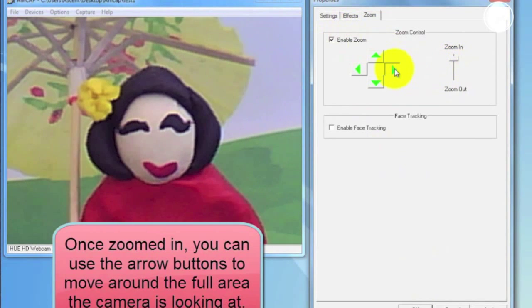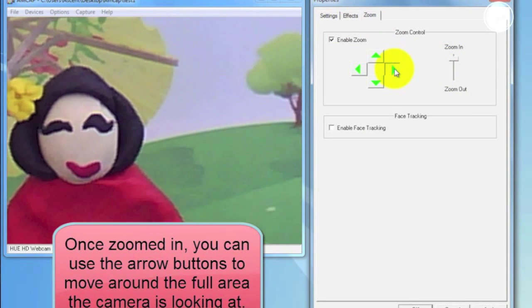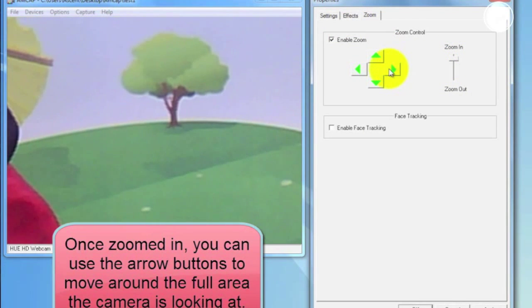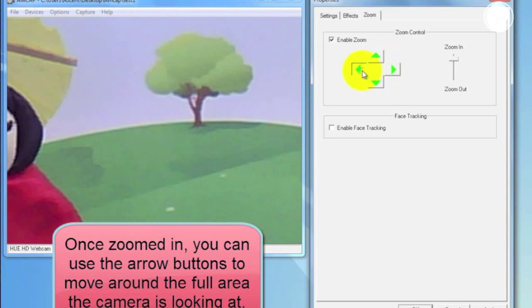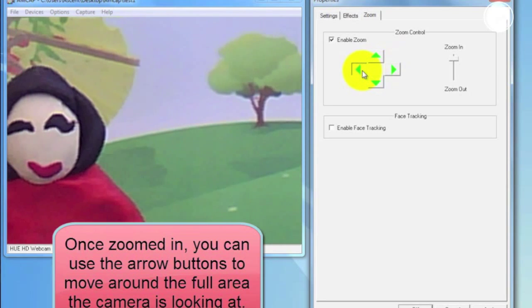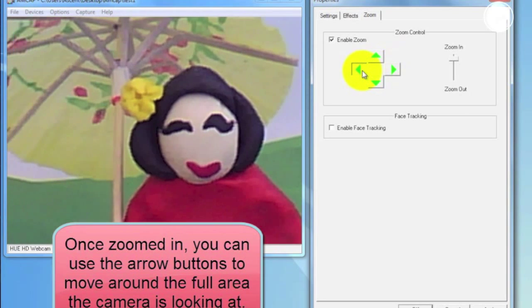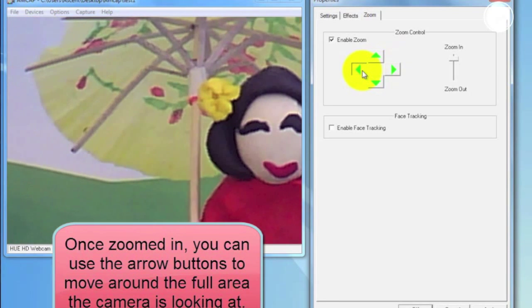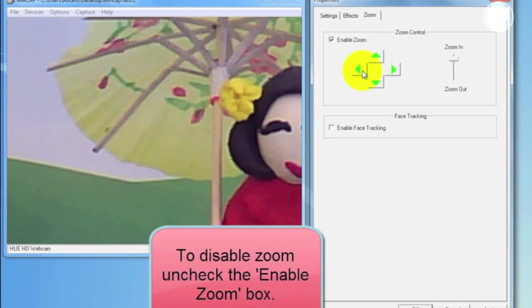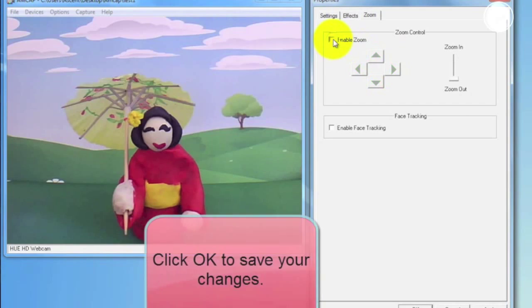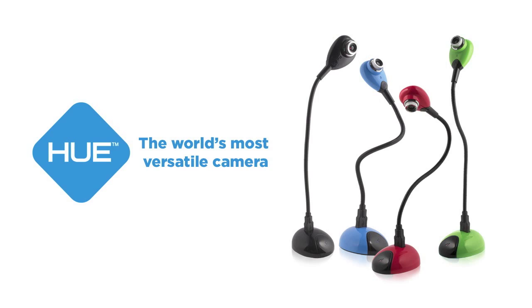And on the left you can use the arrow buttons to pan left, right, up or down. These buttons will only be enabled once you've zoomed in. And to disable zoom, just uncheck the Enable Zoom box. Click OK to save your changes.